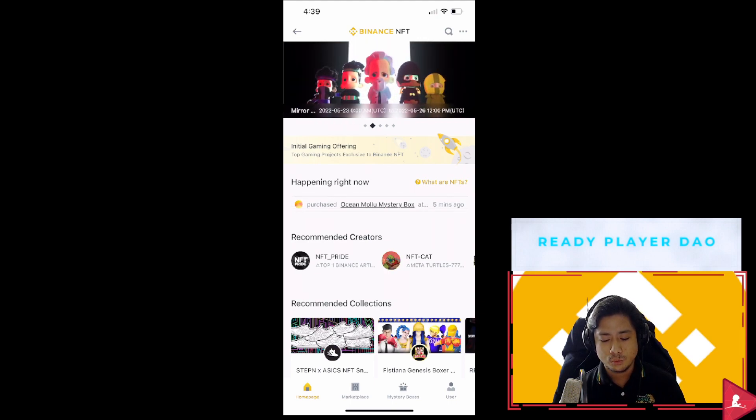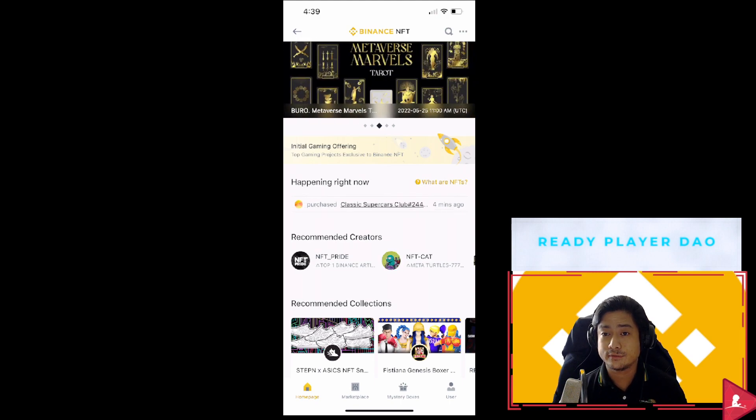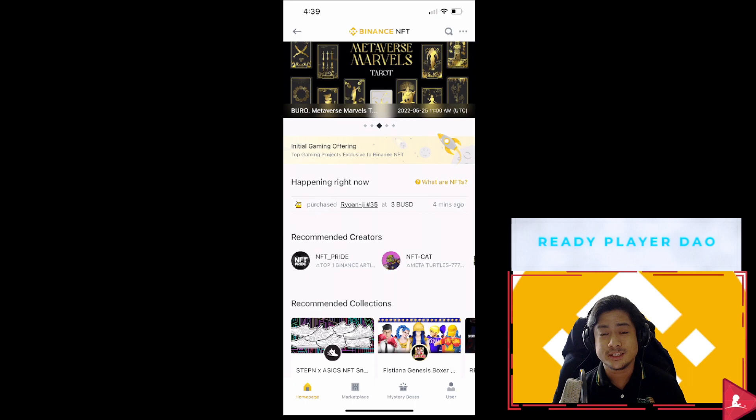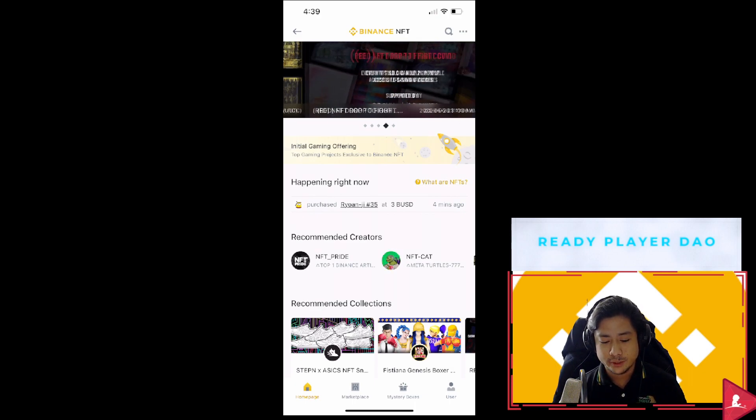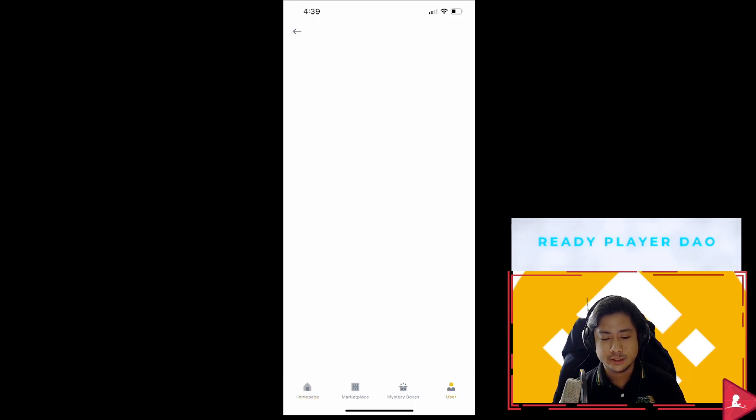What's good about this is that I can use some of my NFTs as my avatar for the Binance app, which I have already used now. And there you go.